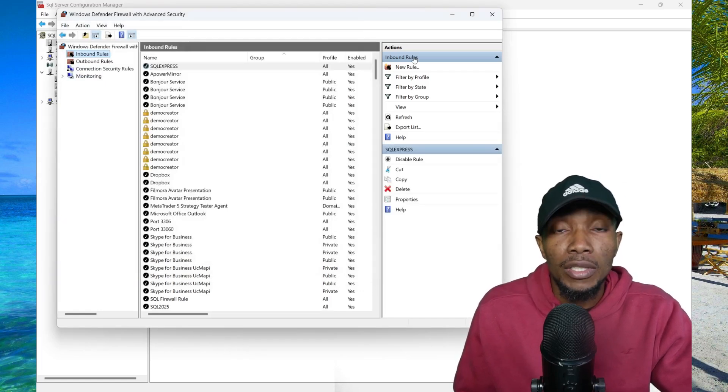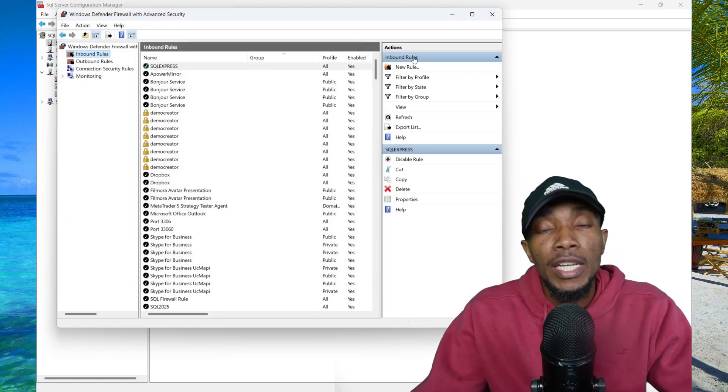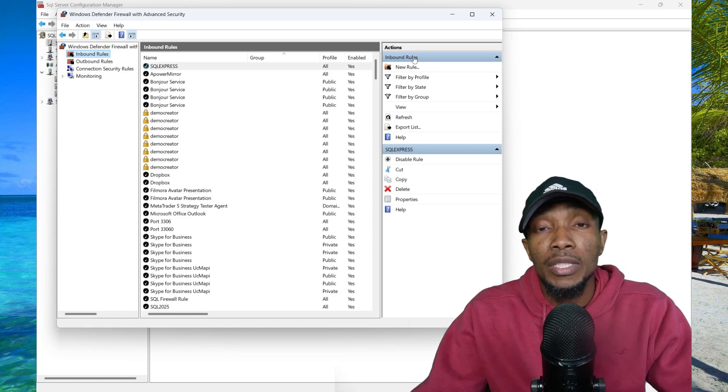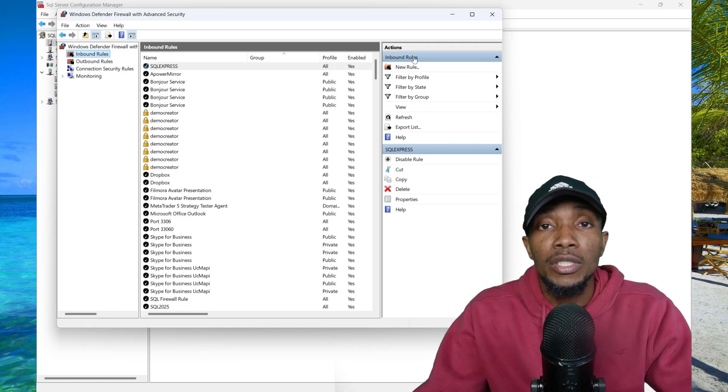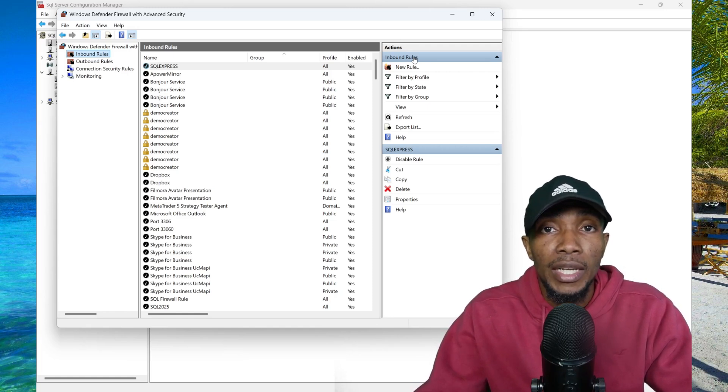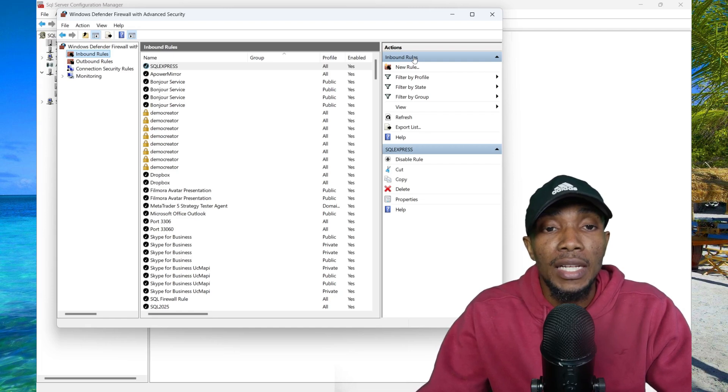Once you complete all those steps and enable those settings, you'll be able to successfully launch a remote connection to your SQL Server instance.